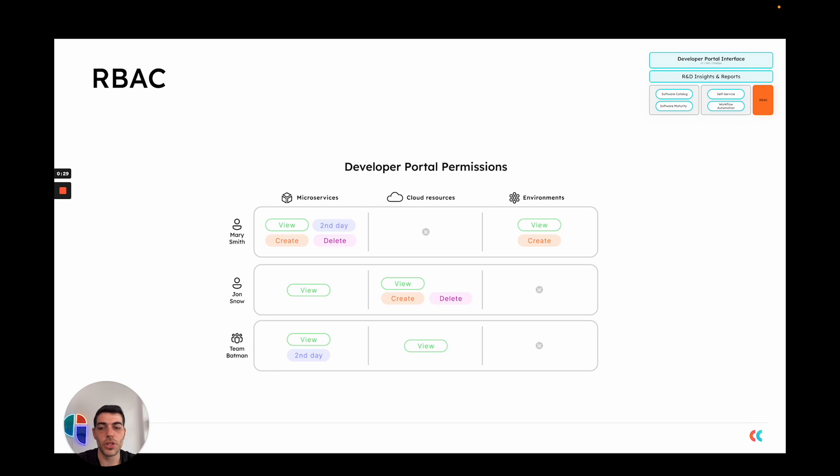And these permissions can be given on a per user, role, or team level to make it very granular and make it very comfortable to control who has access to what assets in your developer portal.